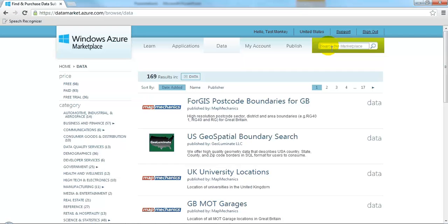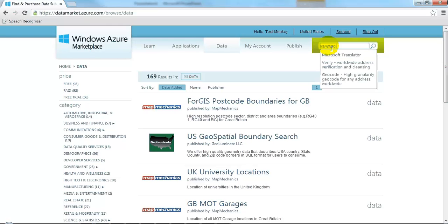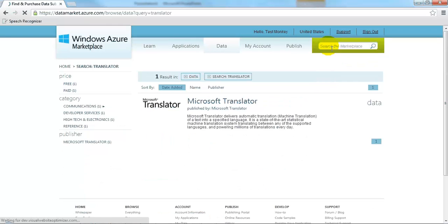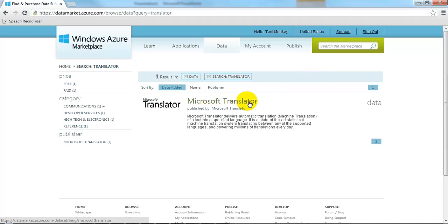Put Translator into the search field. Click Microsoft Translator.